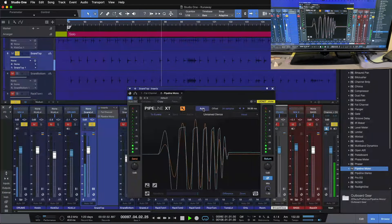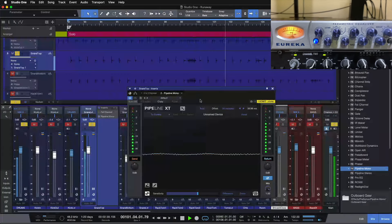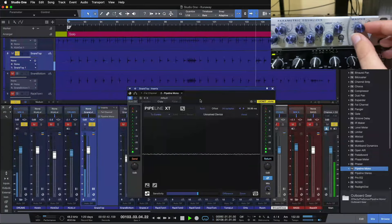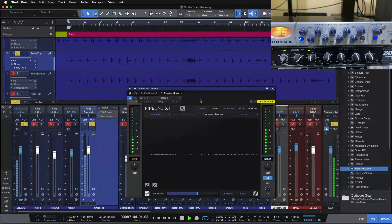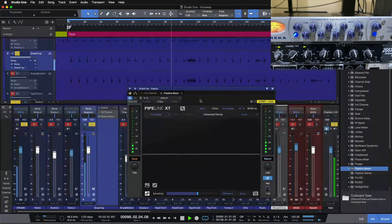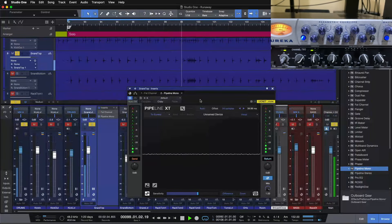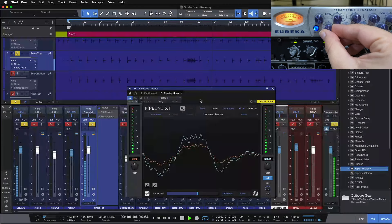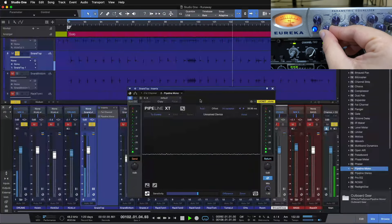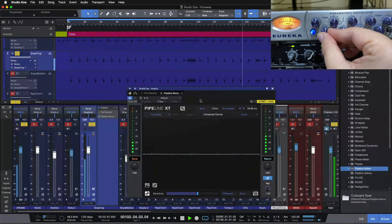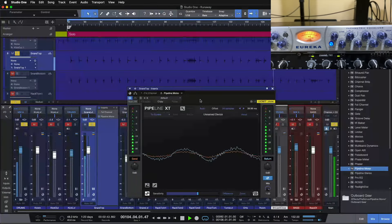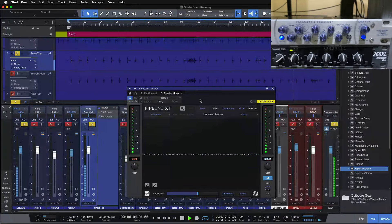So what we're going to do first is let's get some bottom end going. So on the frequency here, let's go up to 100 Hz, and let's do a little boost at 100. I'm also going to pull the output gain down a little bit, because we were looking a little loud on the way back in. So let's add some 100 Hz.